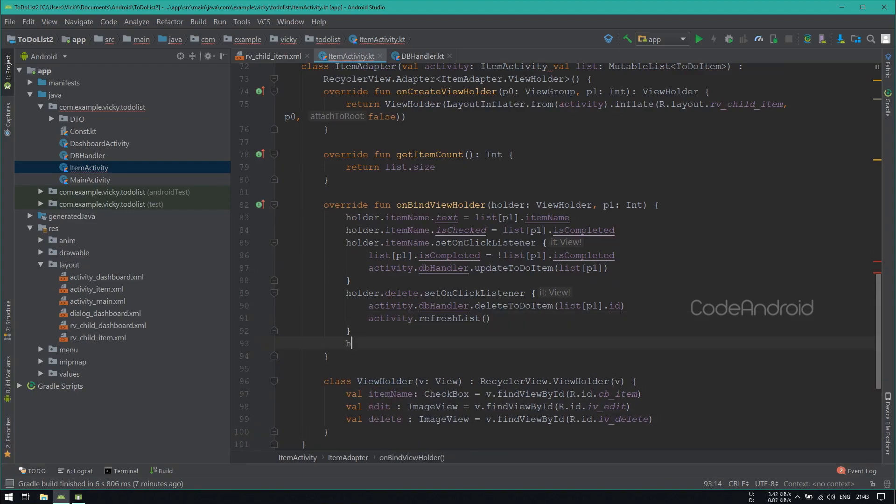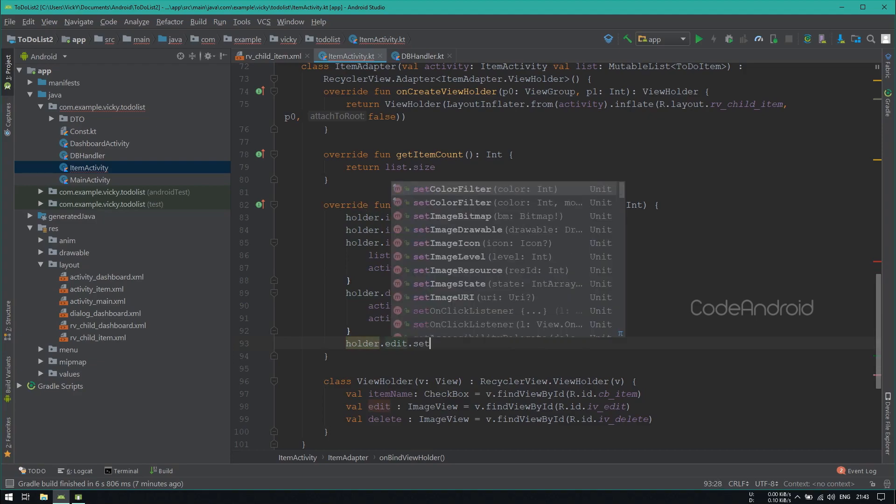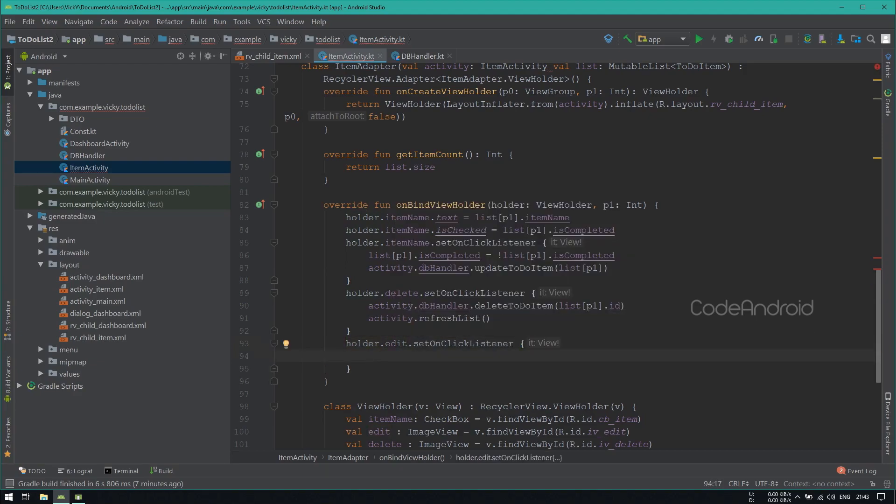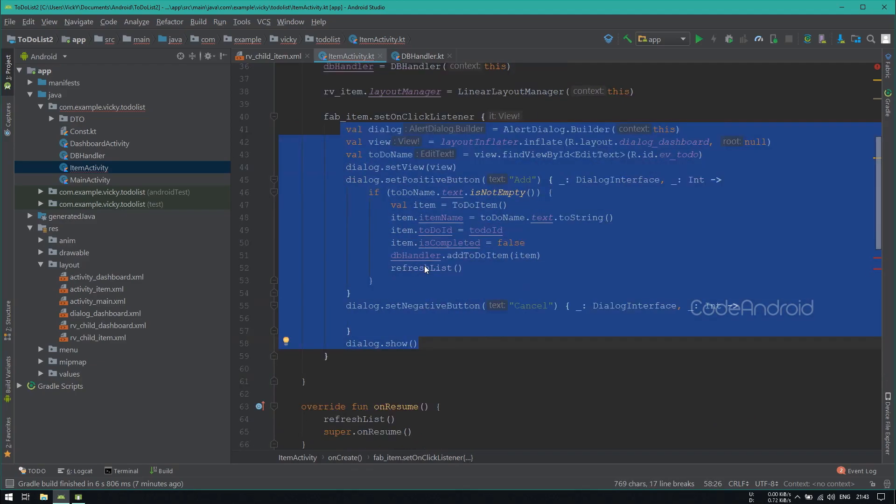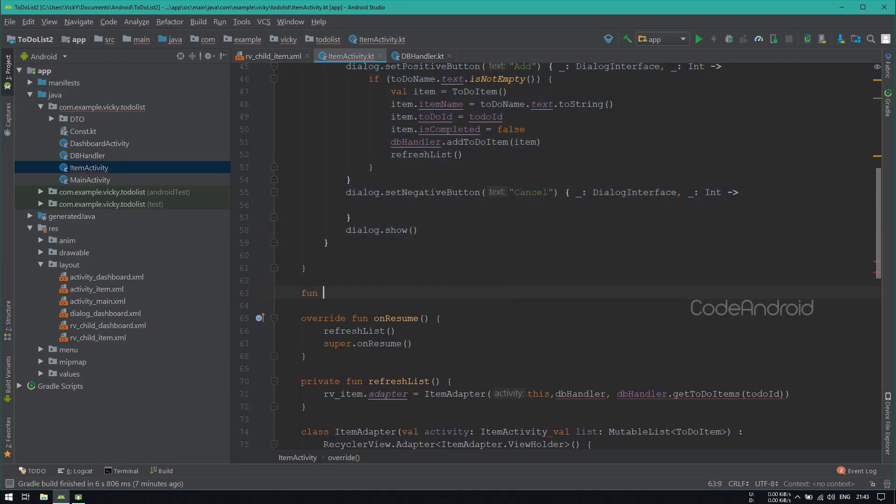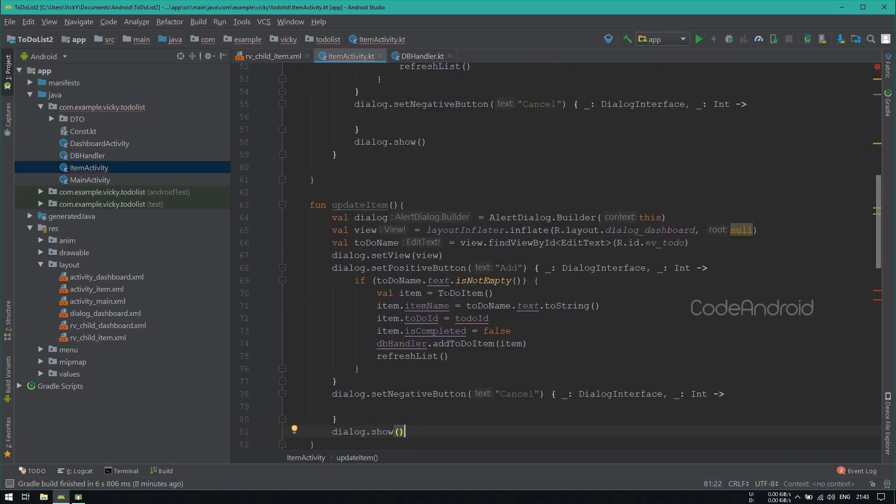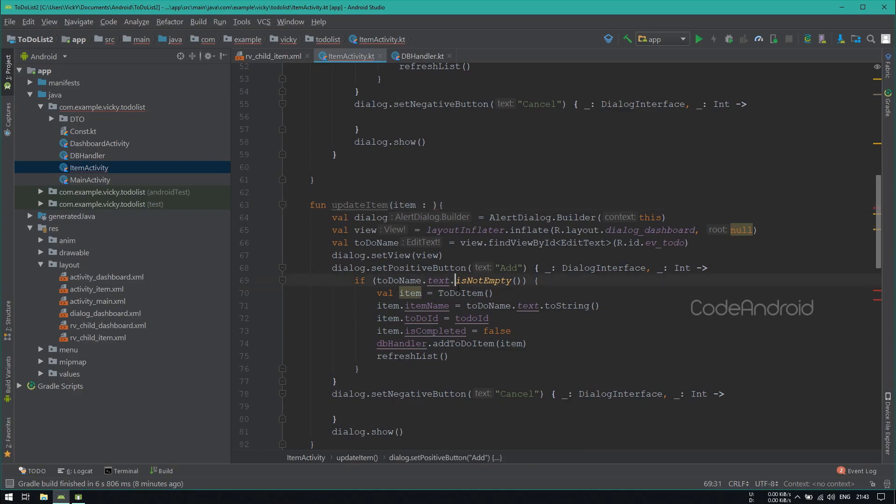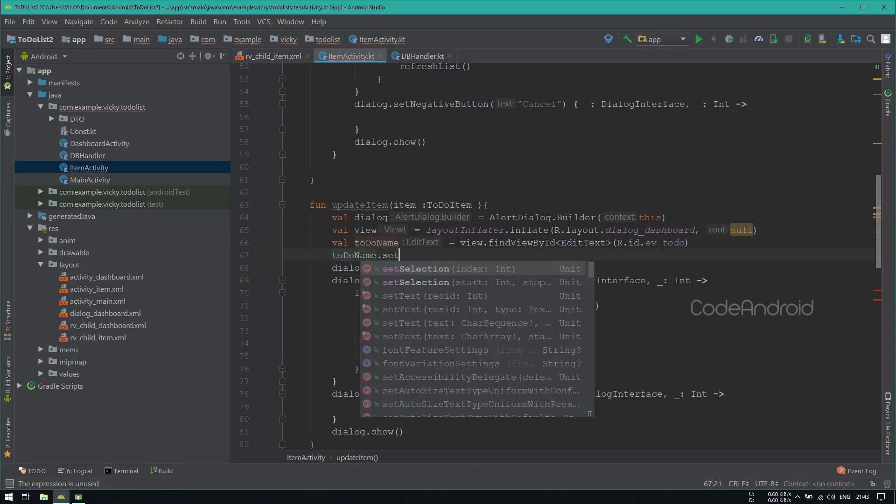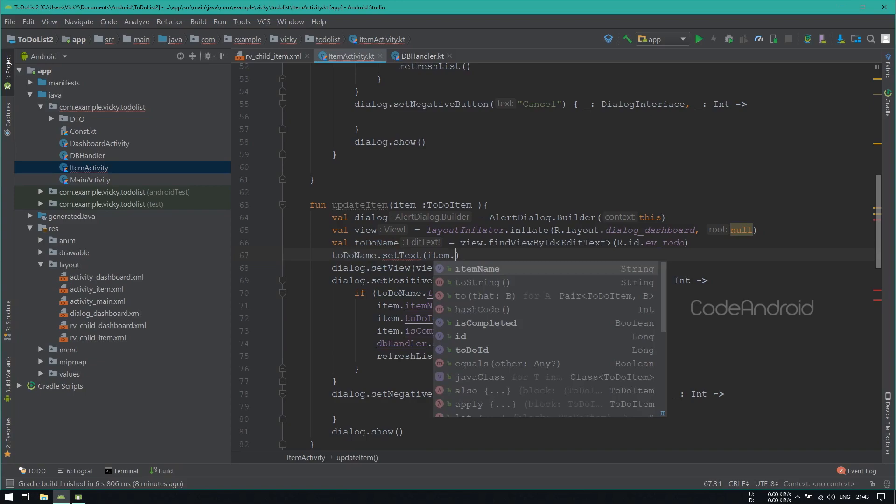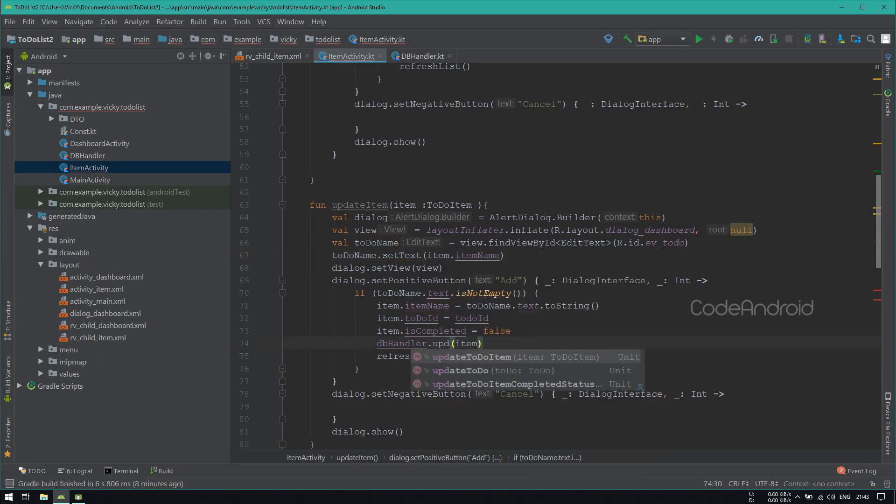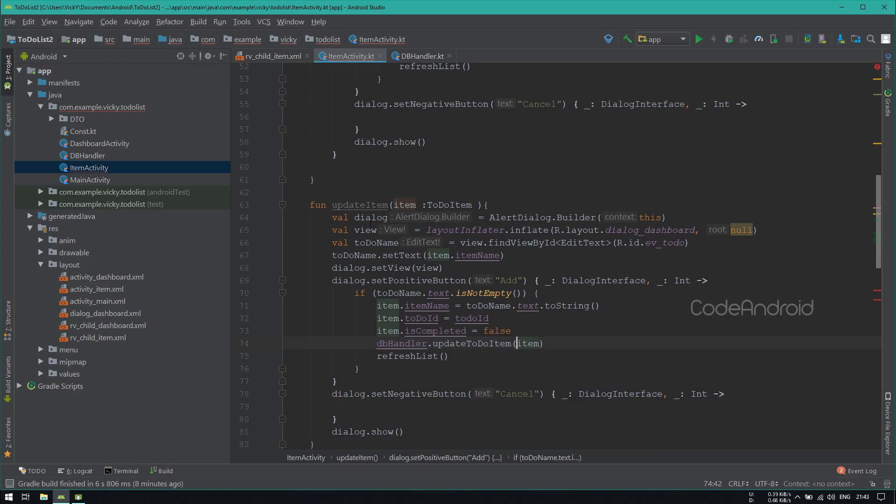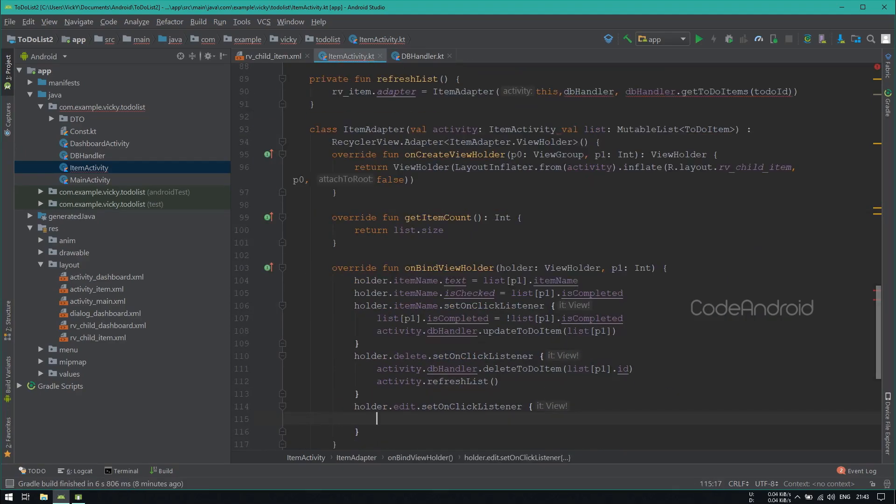Setting onClickListener for edit image view, inside we need to show the dialog for edit. For edit, we need to show the same dialog like add. So I am copying the dialog code and creating a function called updateItem. Inside taking toDoItem as a parameter. While showing the dialog, I want to set the item name as the edit text text. On click of positive button, calling updateToDoItem. Let's call updateItem inside the adapter.